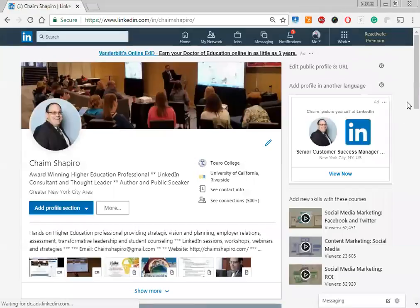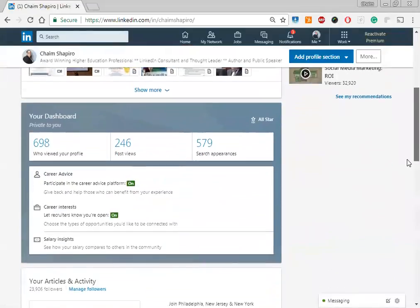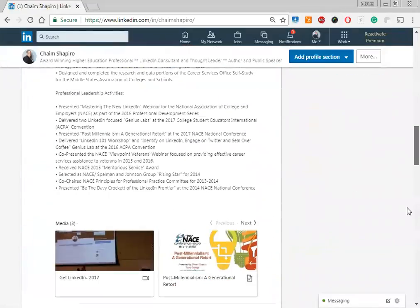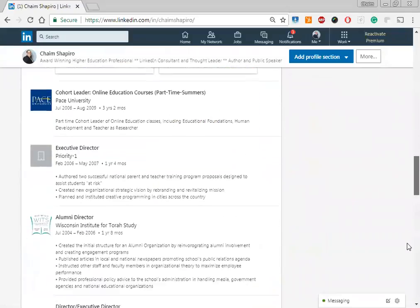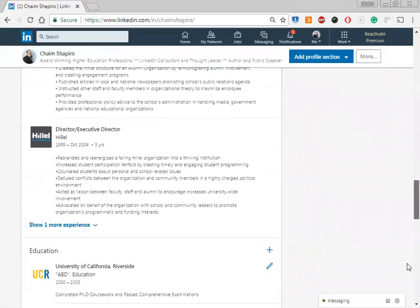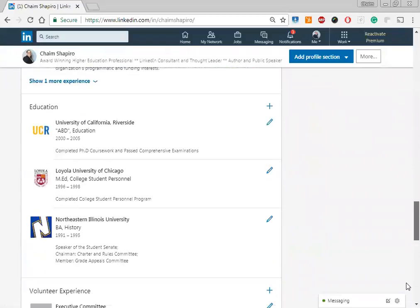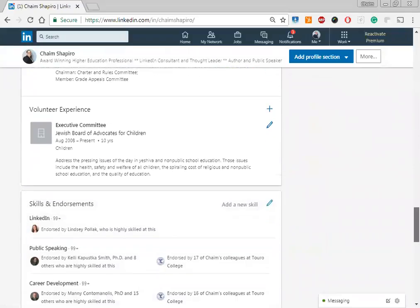And then when I scroll down here again, we will see that I'm now endorsed by the highly skilled person named Lindsay Pollack, which is exactly what I wanted to do.